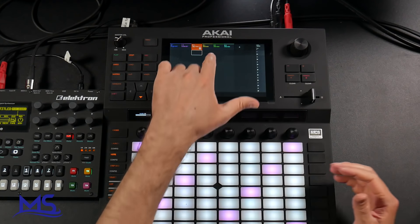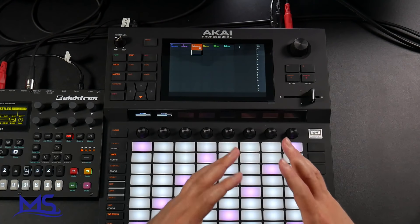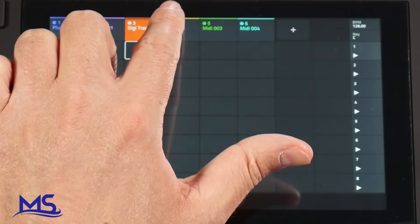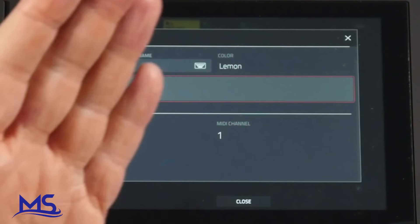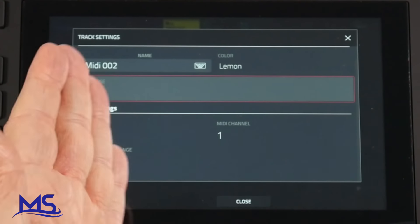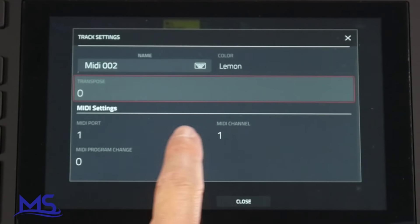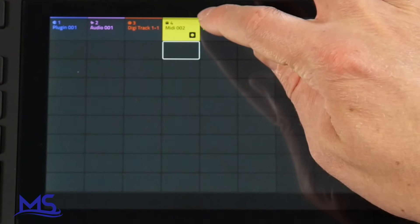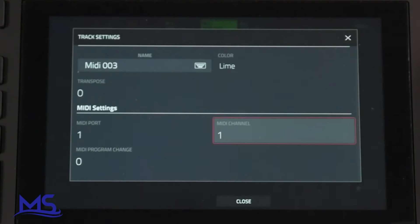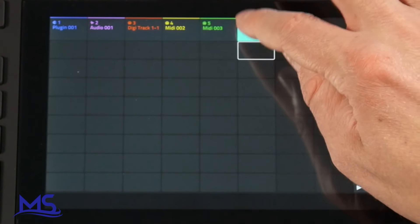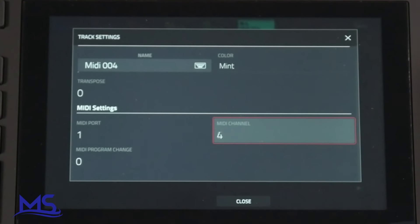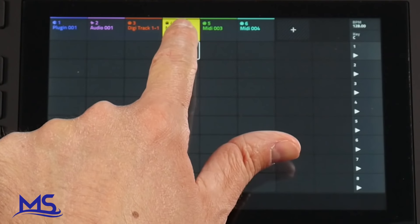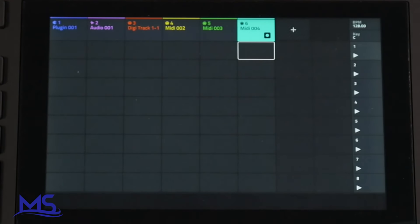Let's go ahead and configure the other three MIDI tracks — we configure them exactly the same way as the first one. Tap into MIDI two, right here is MIDI channel one — change that to MIDI channel two. Move on to MIDI three and change that to MIDI channel three. Go to MIDI four and change that to MIDI channel four. So now track one correlates with track one on the Digitone, this is track two, this is track three, and this is track four.